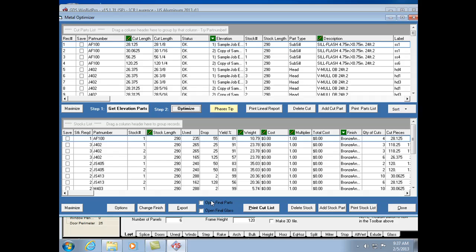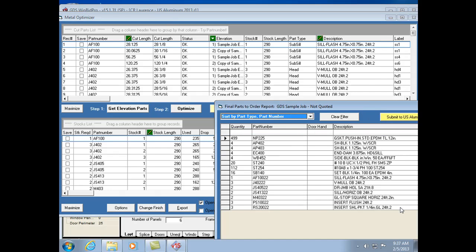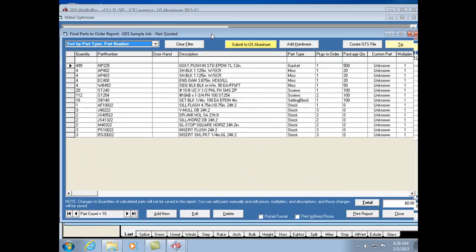A new feature — actually introduced in the last version but carrying over — is that you can check boxes to automatically open either the final parts or final glass reports after optimizing. I'm going to check final parts, and once I'm done with the optimizer, it automatically opens up the final parts report.